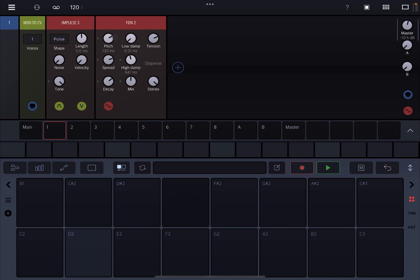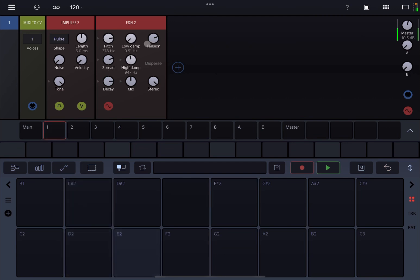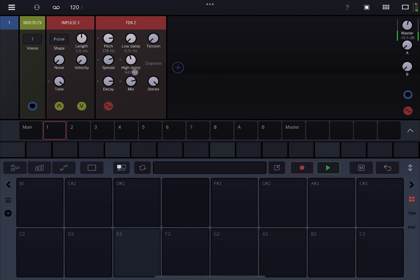The other thing you can do is change the pitch as well. It sounds almost like a very tensed piece of string or elastic that you are actually picking on. Let's give it more decay. Let's remove the tension. Let's increase the mix setting. Really, really nice indeed.